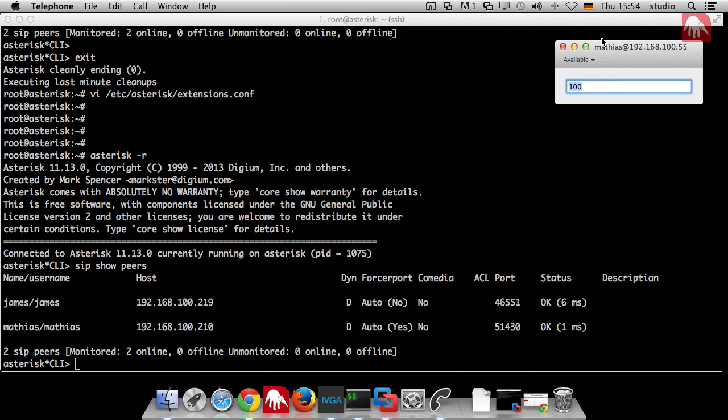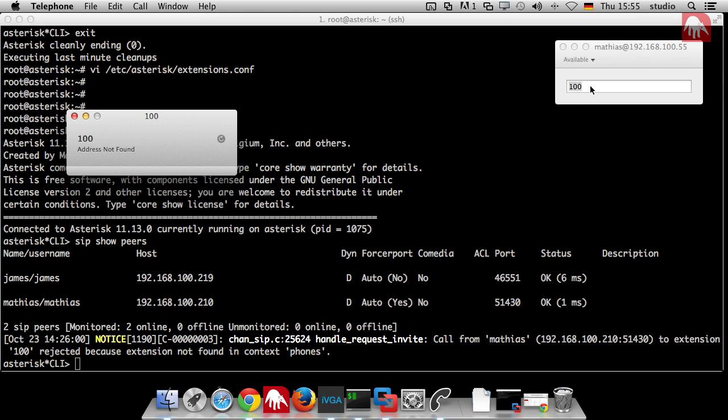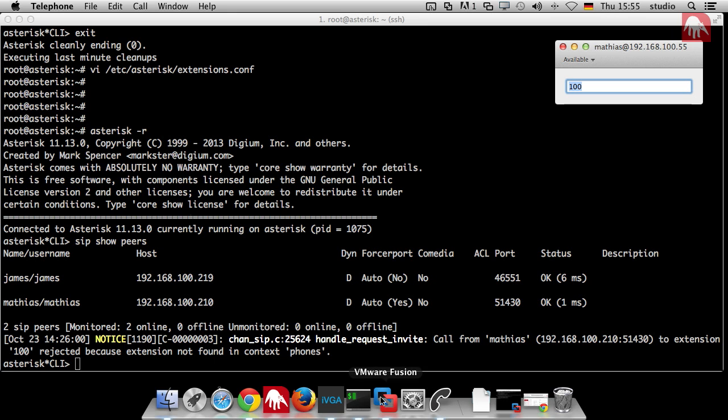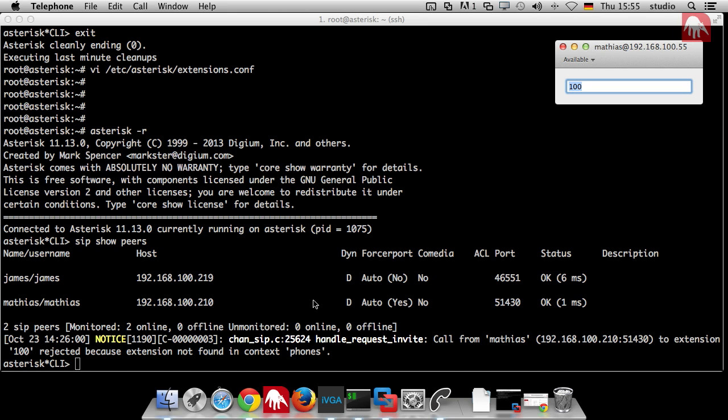Last time we also mentioned if I try to call something. I'm Matthias here and I want to call you, James. Then I just want to dial 100, for example. I dial that. And what happens? He says, call from Matthias because I dial something to extension 100, reject it because of extension not found in context phones. Back to these contexts again.